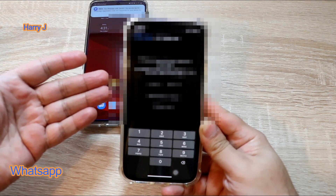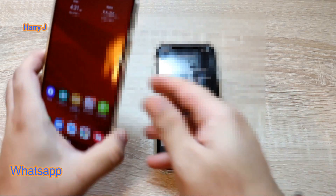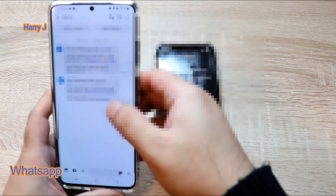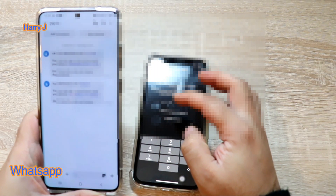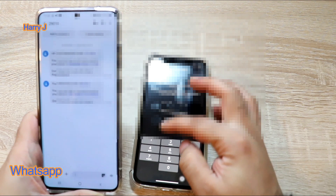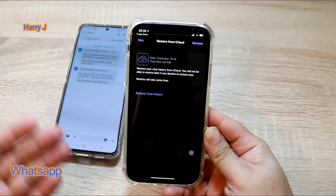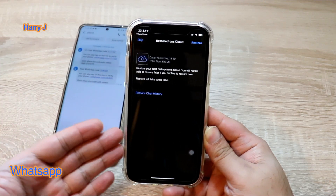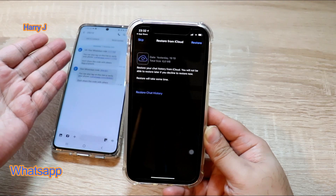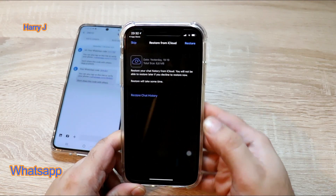My SIM card is not in this phone, so the WhatsApp verification code arrived on my other phone where I have my SIM. I'll put that code into this phone. If you have the SIM card in this phone it will be taken automatically — you don't need to enter it manually. But if you don't have the SIM in this phone, you get the code on the other phone where your SIM card is.